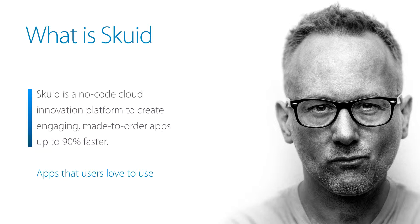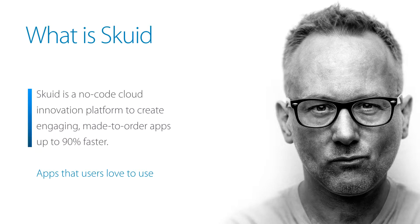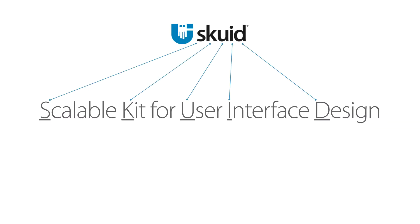Squid is a no-code drag-and-drop transformation platform that allows you to combine data from multiple sources within your org to create applications, pages, and reports tailored to your specific business needs. Or put another way, Squid is a scalable kit for user interface design.